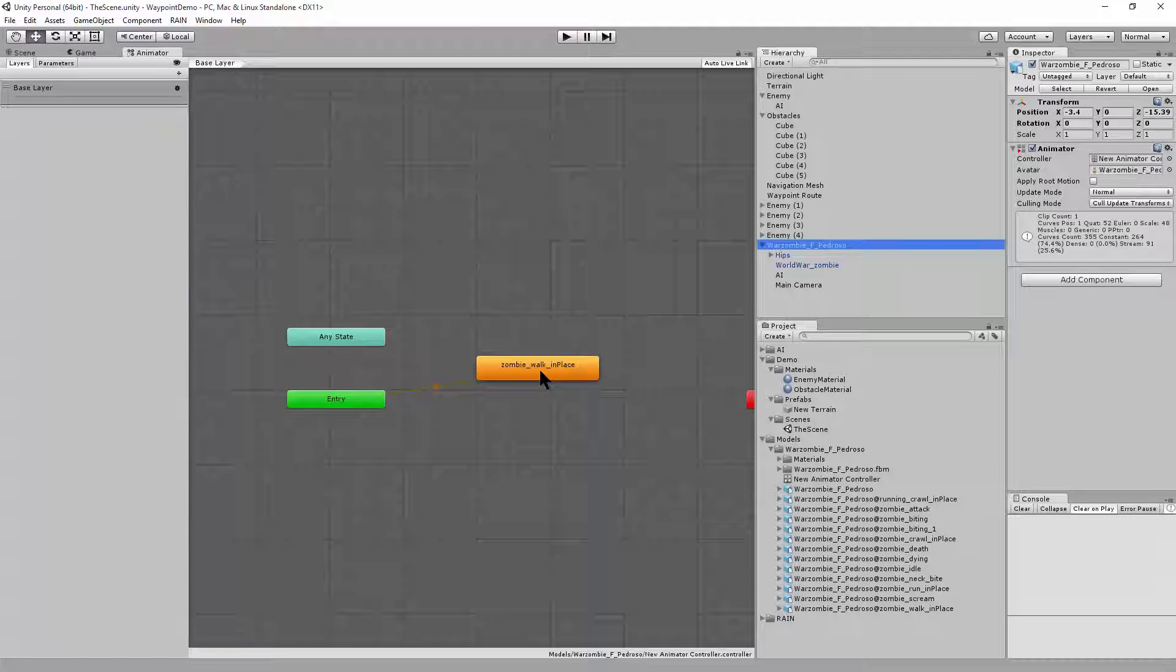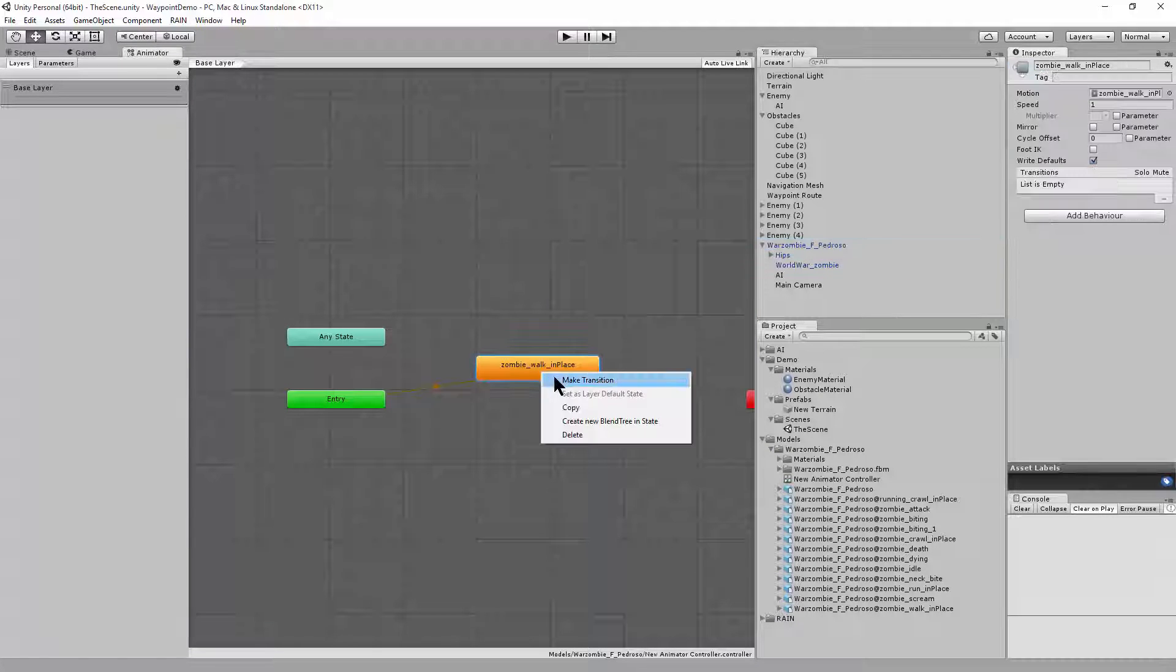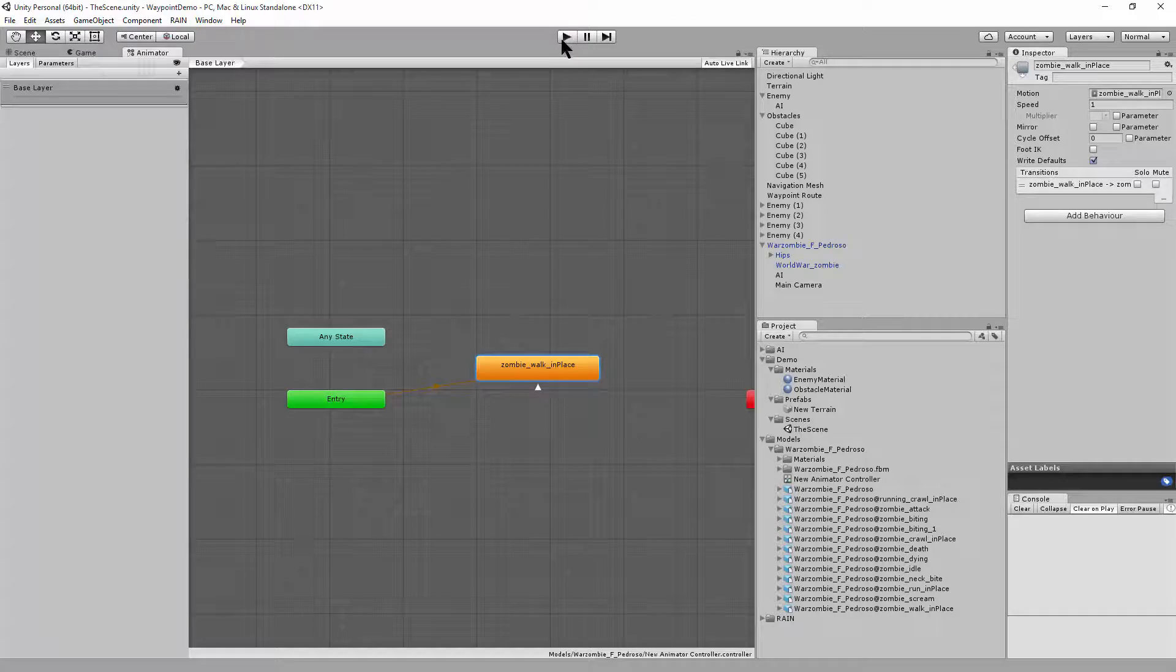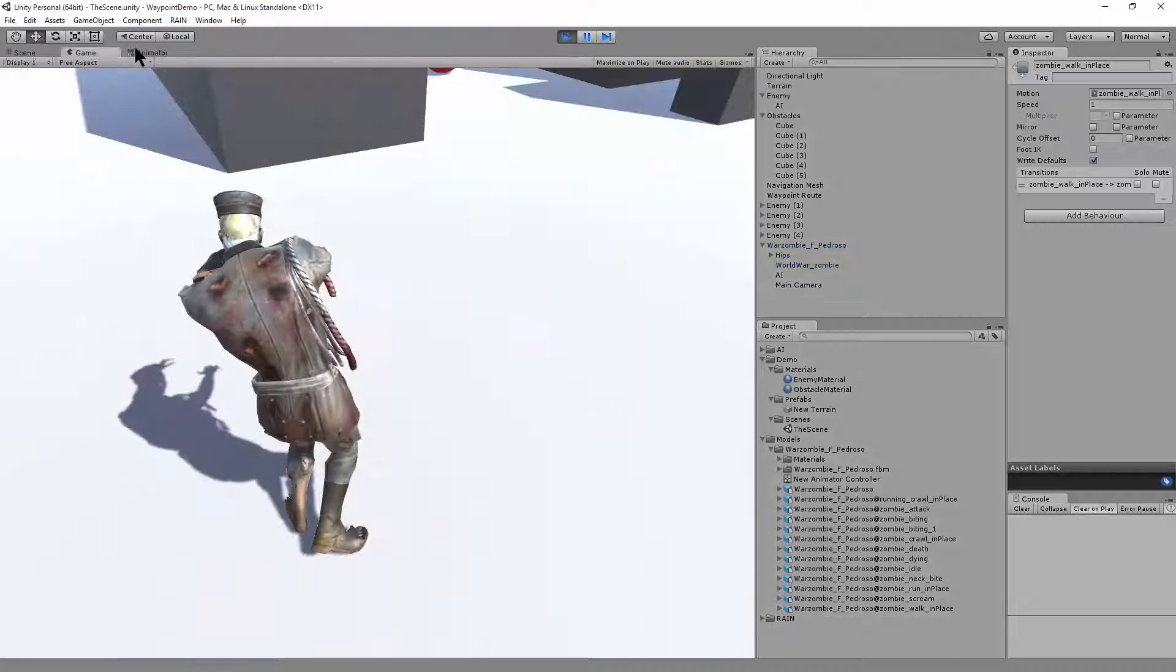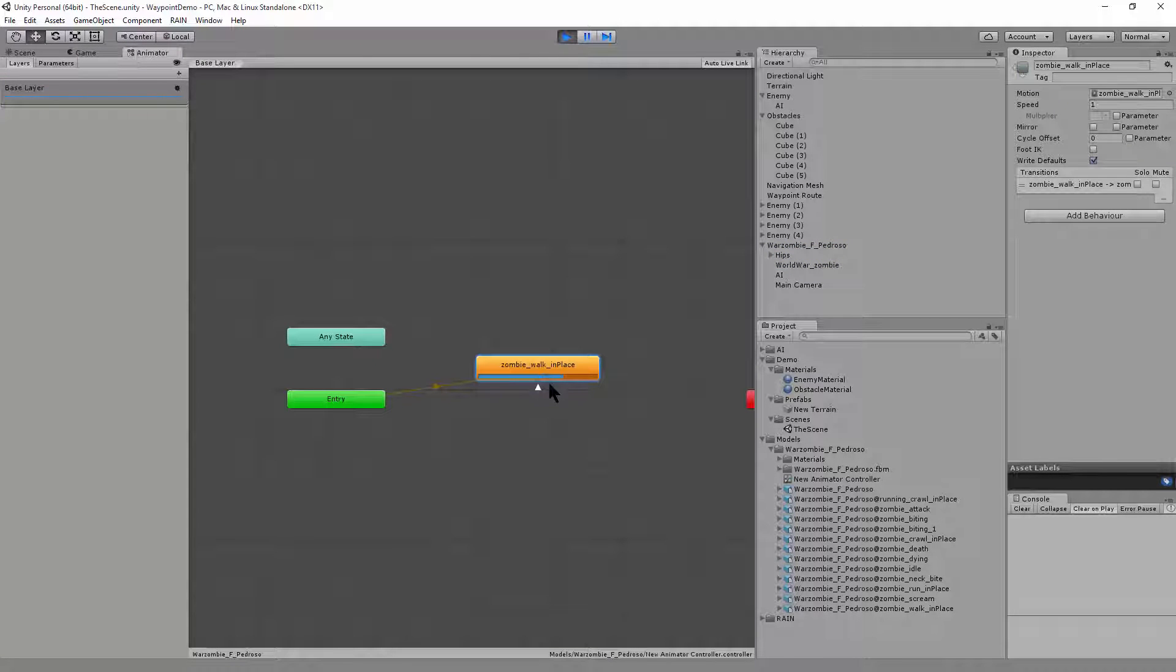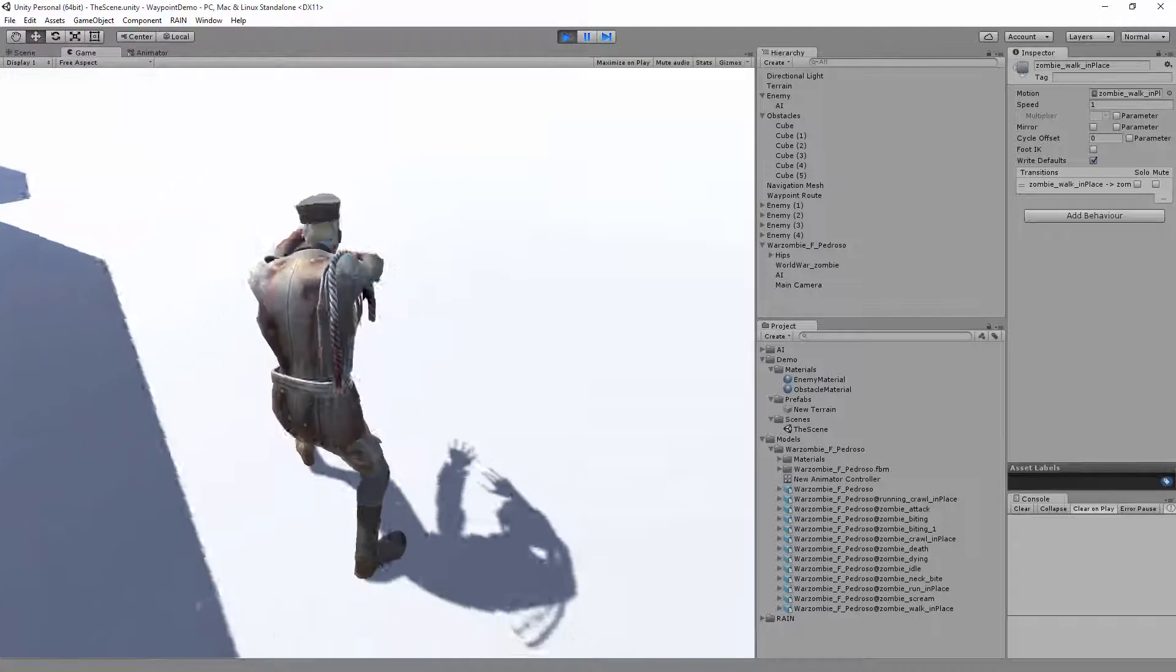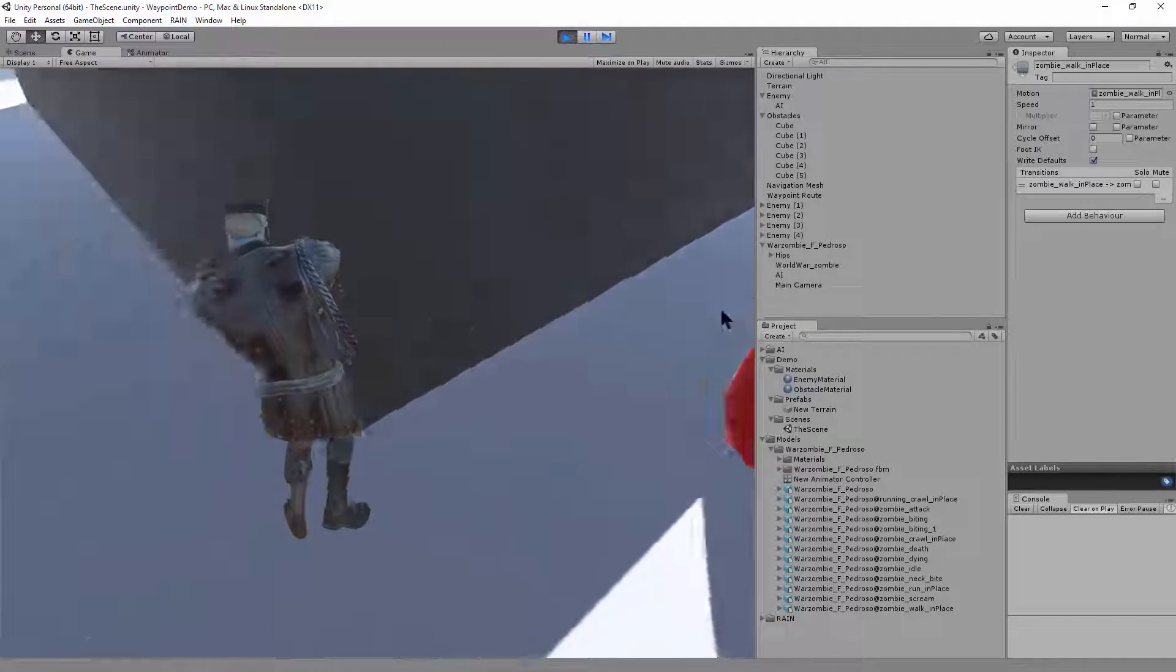Okay, and then let's just add a transition so it can transition back to itself. All right, now if we look at the animator, it'll keep looping that walking animation. And if we look at the game view, you can see I'm walking around.